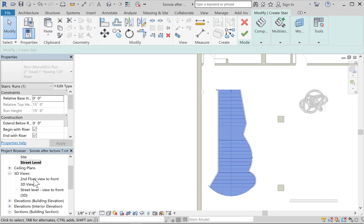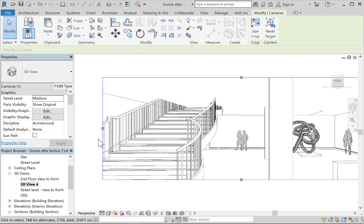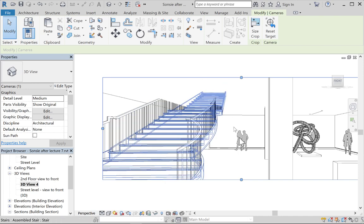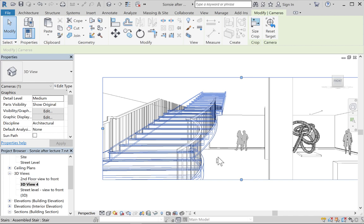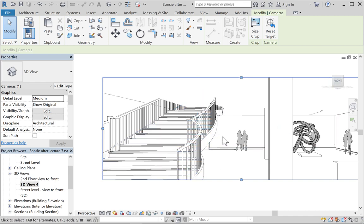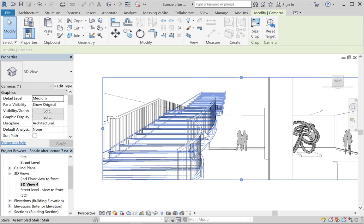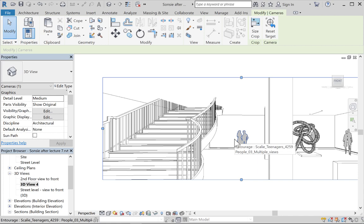Step two is to draw the stair path, which tells Revit which direction the stair is going. You want to start at the very bottom and draw the line all the way to the top — Revit will interpolate everything you've done, including the landing. Even with a lot of strange curves, Revit is able to create the stair.